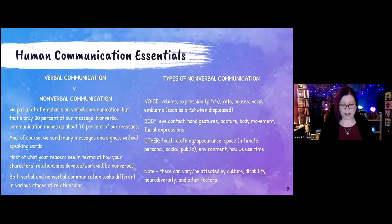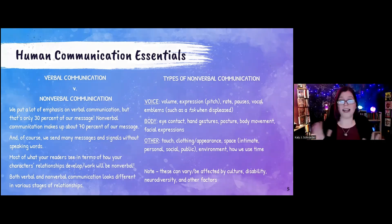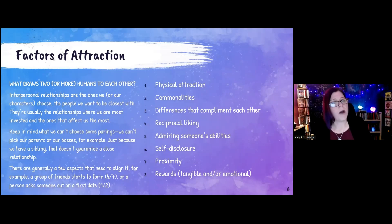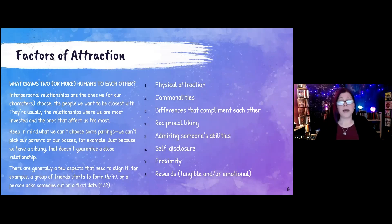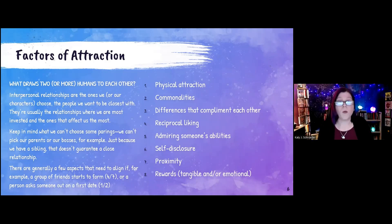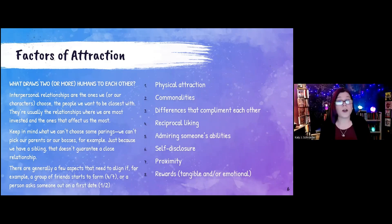That's the first foundation. The second slide of our foundation, before we get to the model, is thinking about factors of attraction — ultimately what draws two or more humans to each other.